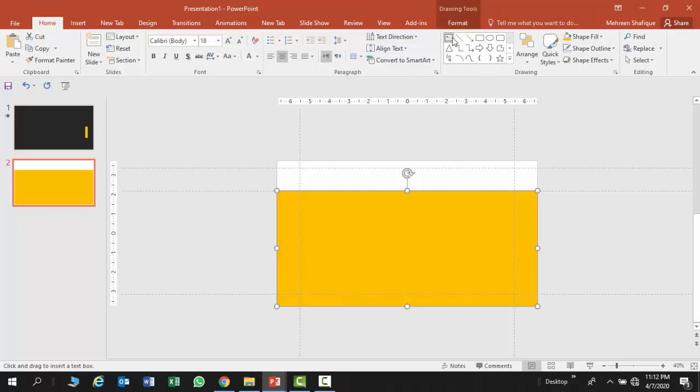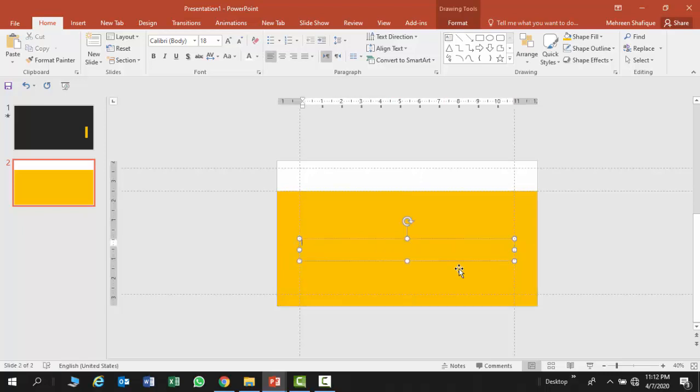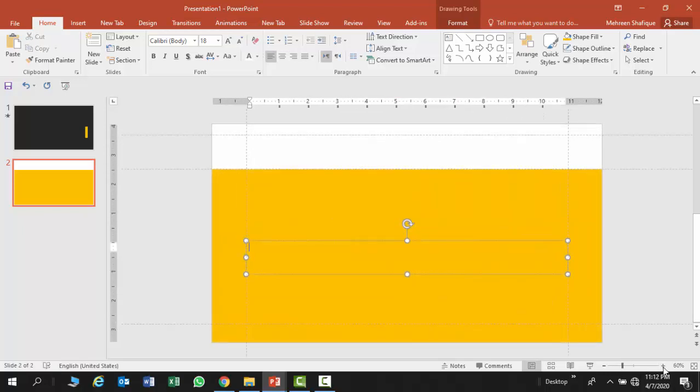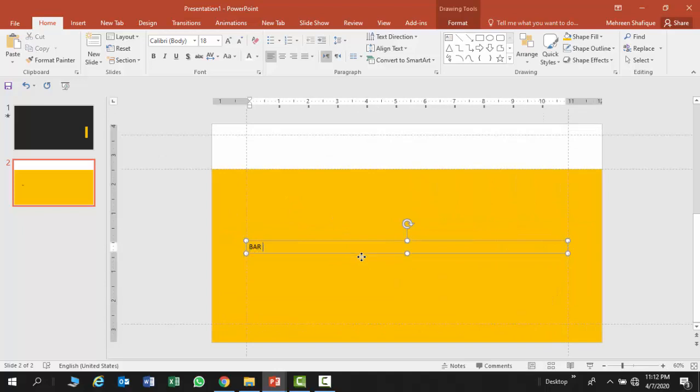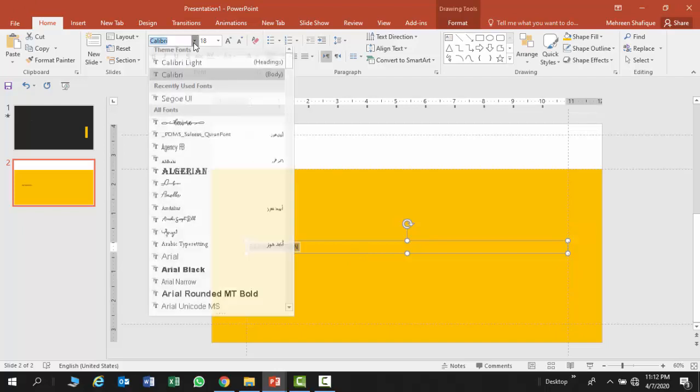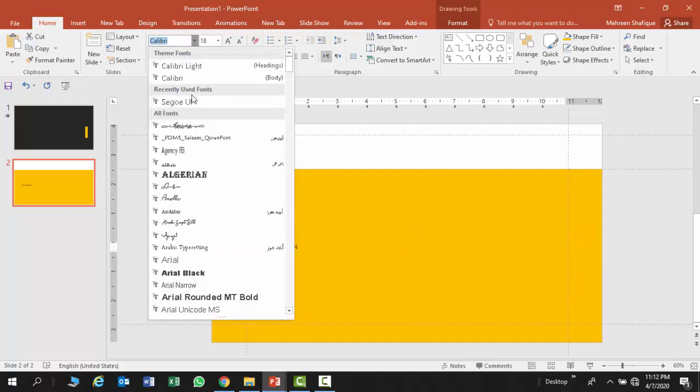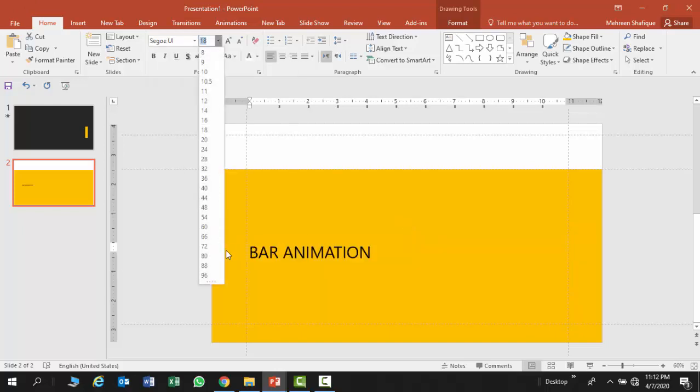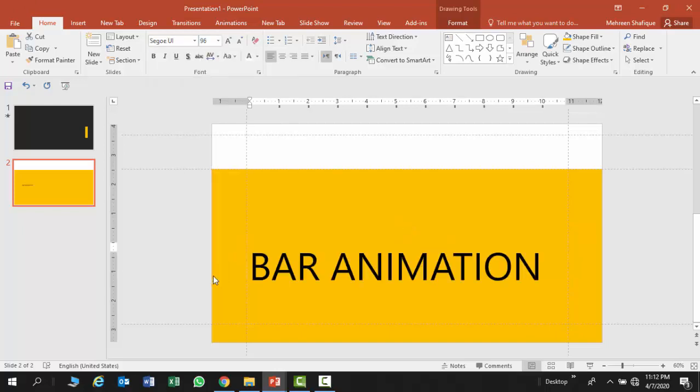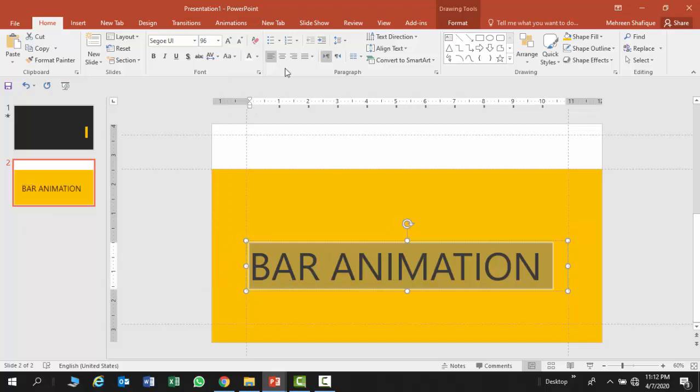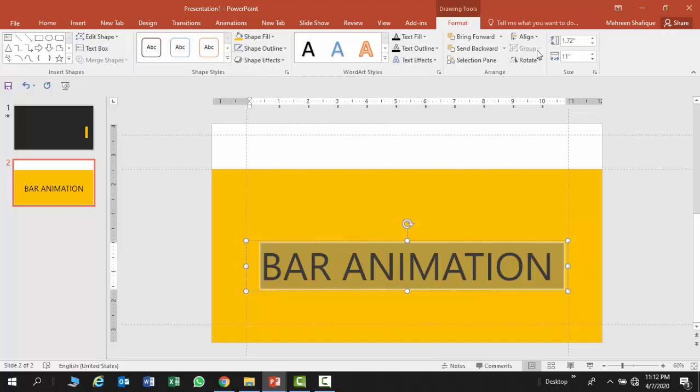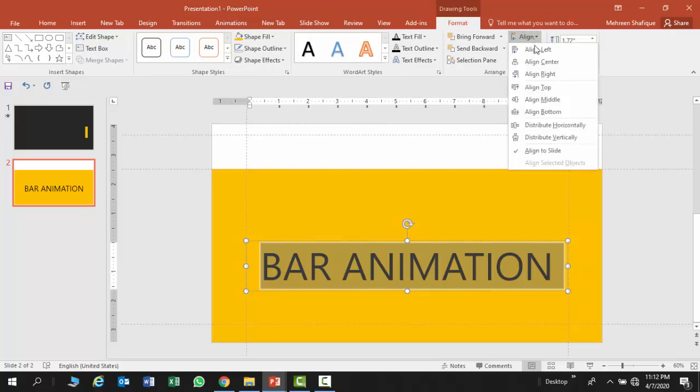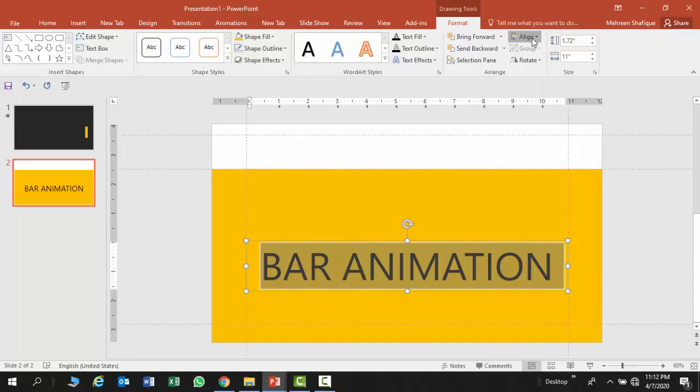These things are in the main ribbon. Here you can see the name bar animation. You can format it accordingly. I have maximum font and aligned it to the middle. Besides this, I have made this rectangle shape. It is also aligned with the center and middle.